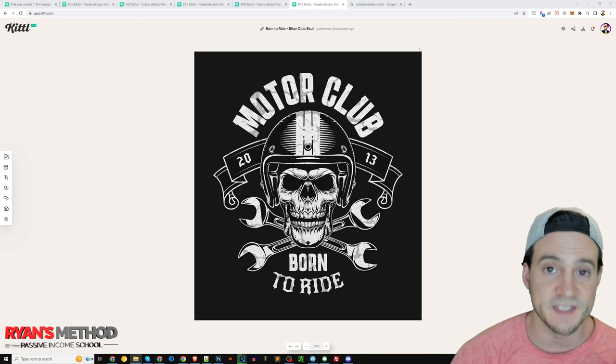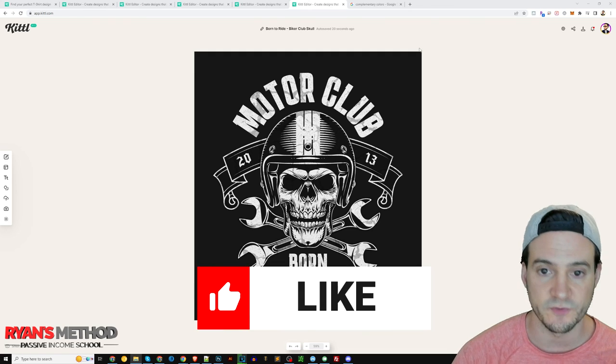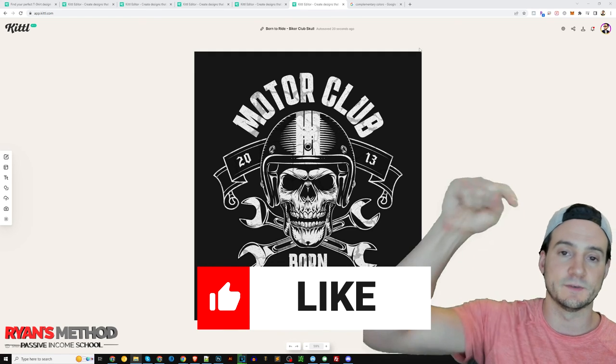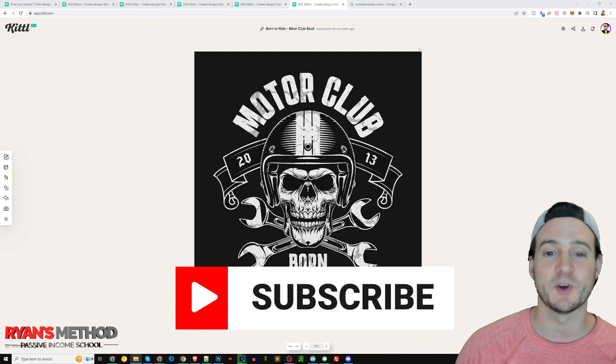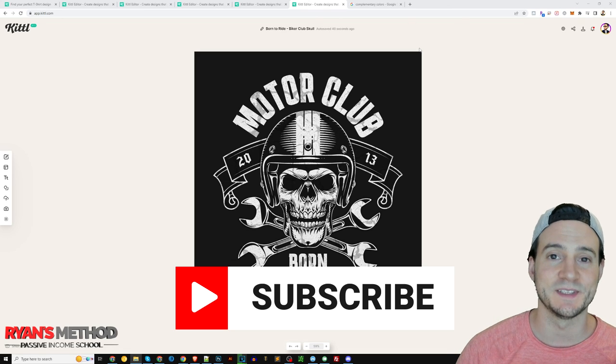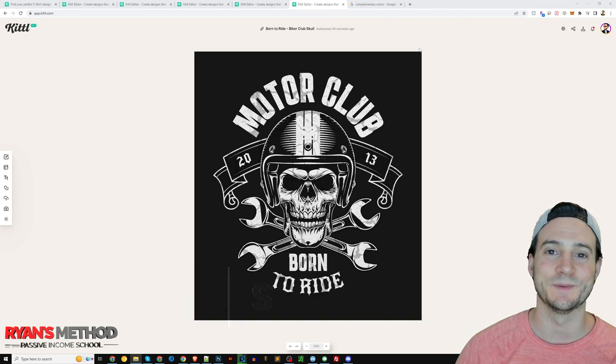That's pretty much what I wanted to cover today. I hope you guys found it useful. The link to Kittle is right there in the description — you can get started for free. Thanks for watching, please like and subscribe, and I'll see you guys at the next one.